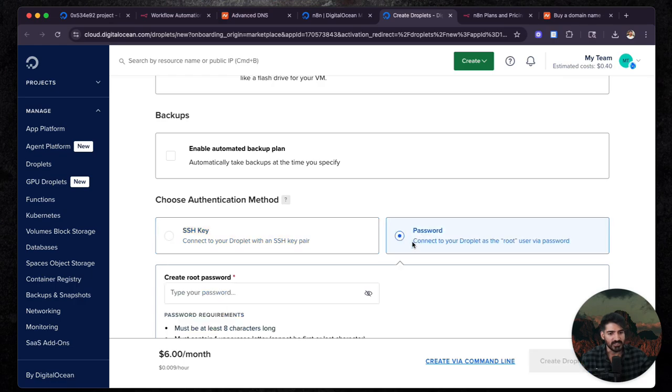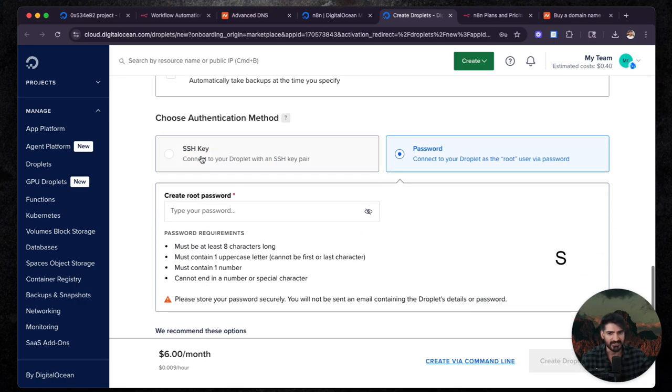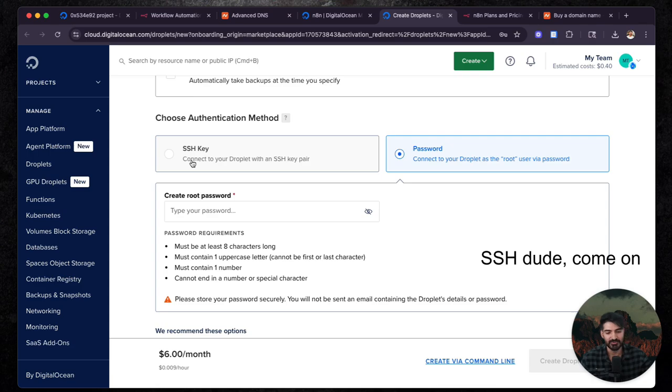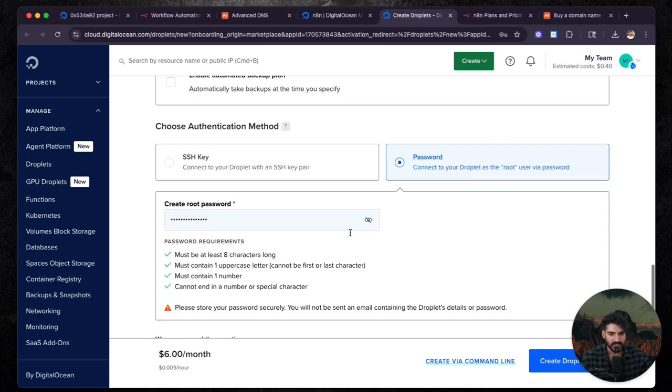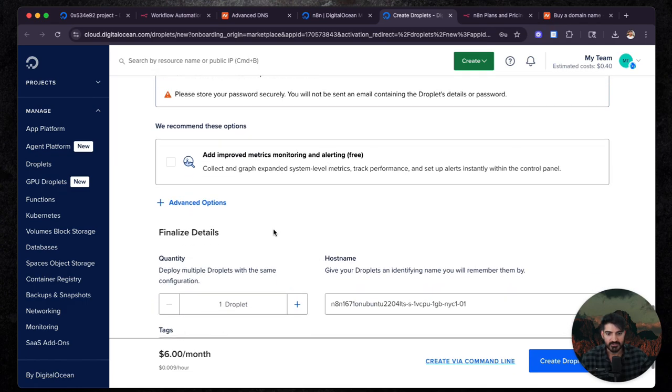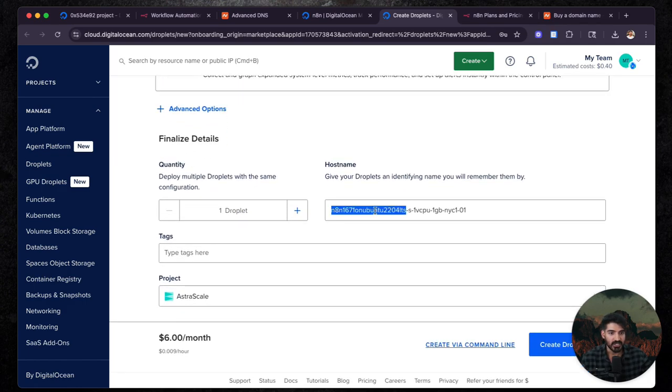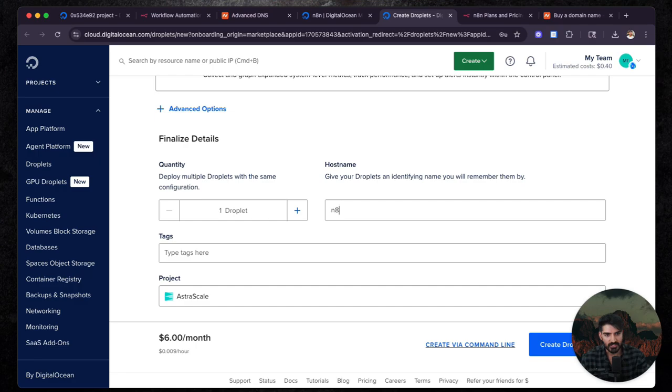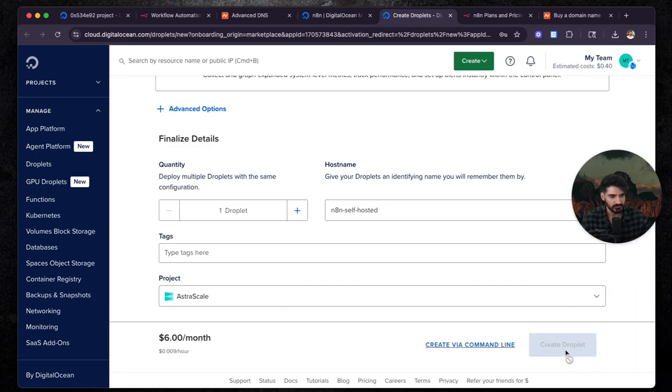I would select password here because SSH key is a little bit more advanced. But if you want to do that, if you know how to do that, you can do that. I'm going to do this password and then the rest of this stuff you can leave alone. You can actually call this whatever you want, like N8N self-hosted. You can select a project and then you're just going to create the droplet.